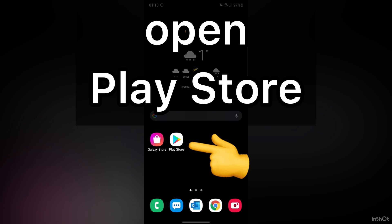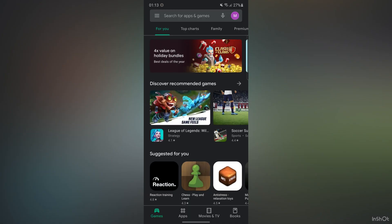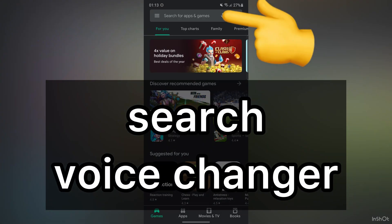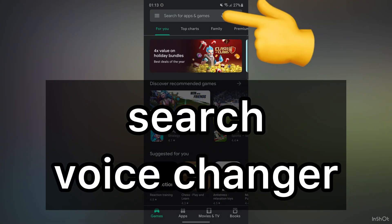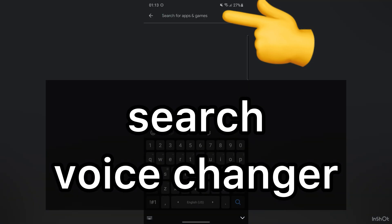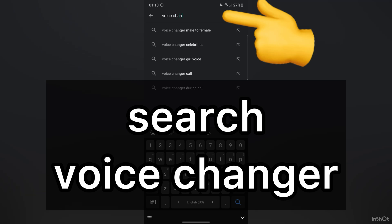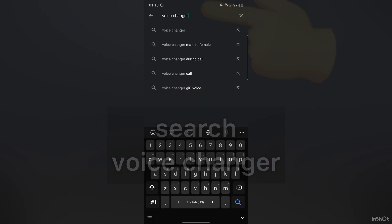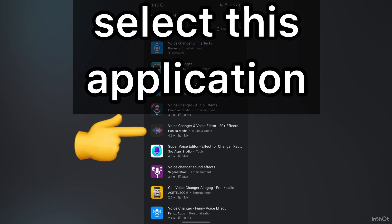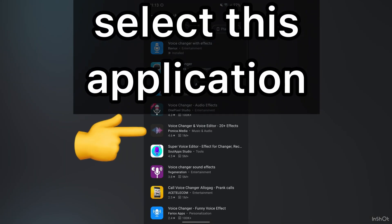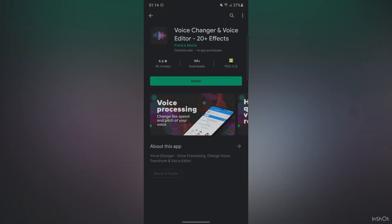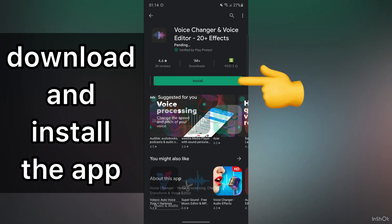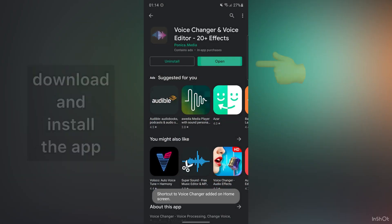First, go to Play Store. Then, search Voice Changer. After that, select this application. Please download and install this application.